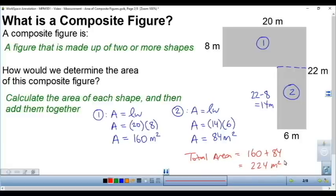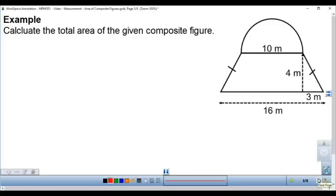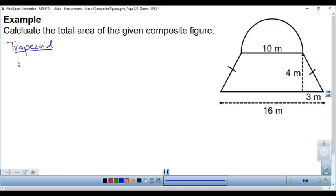That's the general strategy as we move along: find the area of each piece and then add them together. For this composite figure, we're going to find the area of the trapezoid on the bottom and then the area of the semicircle on the top. Starting with the trapezoid, we use the formula: (a plus b) times height, divided by 2.